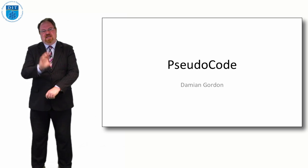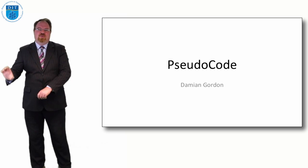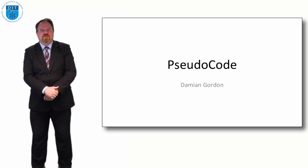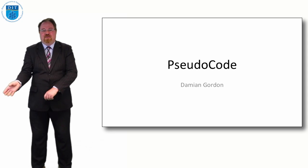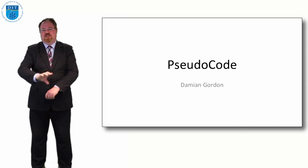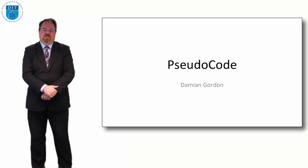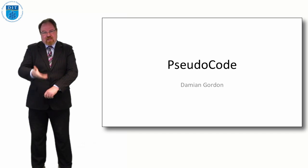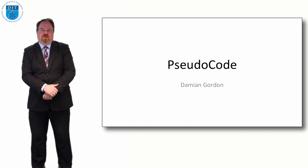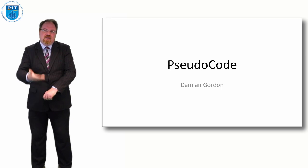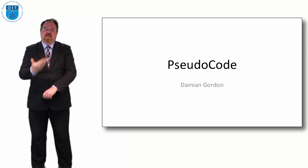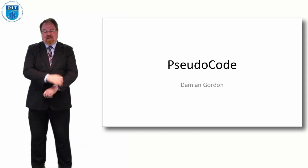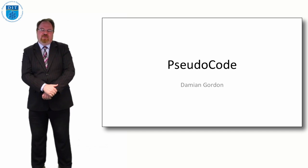Then it becomes a very simple step to move from pseudocode to the programming language or pseudocode to English. The kinds of programs we'll start off with are very simple so there isn't a lot of difference between pseudocode and the programming language, but as we get on to harder and harder problems it'll become evident why we need this design language to help us before we go straight into programming.